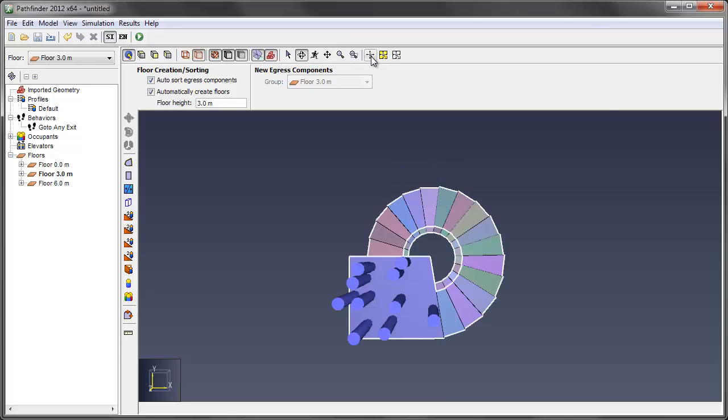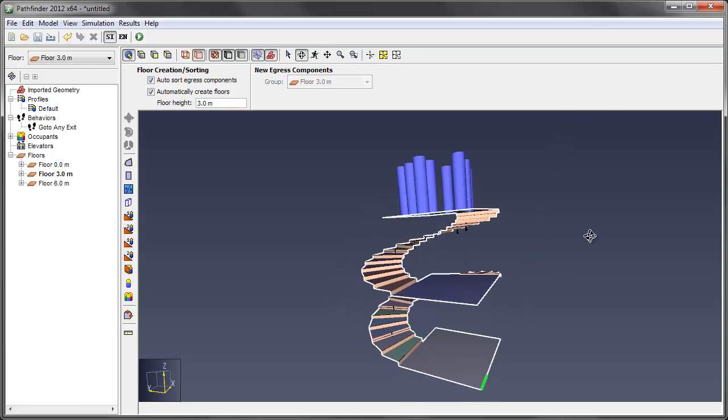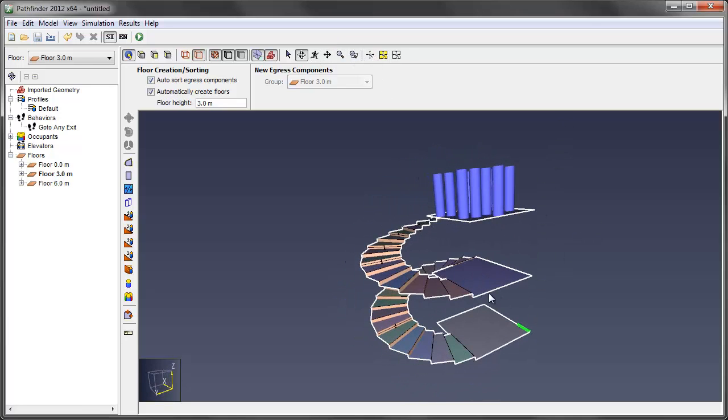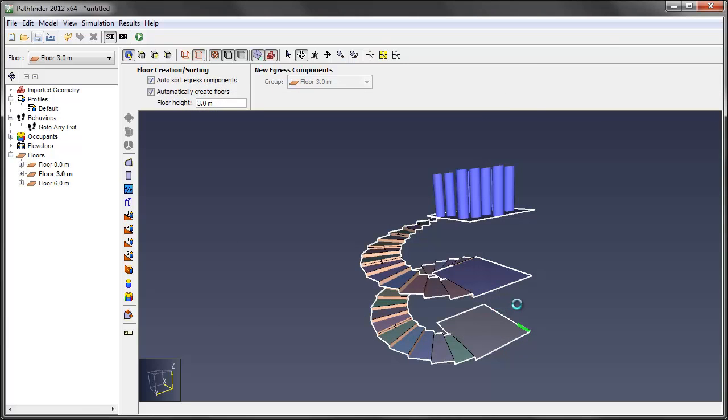And we'll just zoom out here and take a look. So these 10 people will descend the spiral staircase and exit at this door. So save now. Call this spiral stairs three and save.